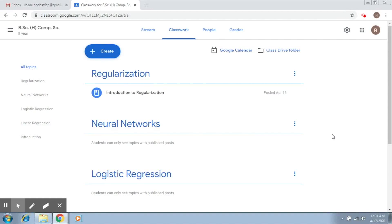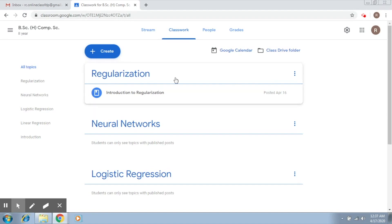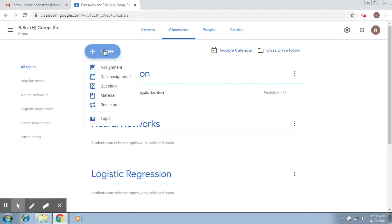We are done with assignments. In the previous video we understood how to create assignments and how to evaluate them. Today we want to discuss how to create quizzes. Again, the same thing, we go to the create tab.